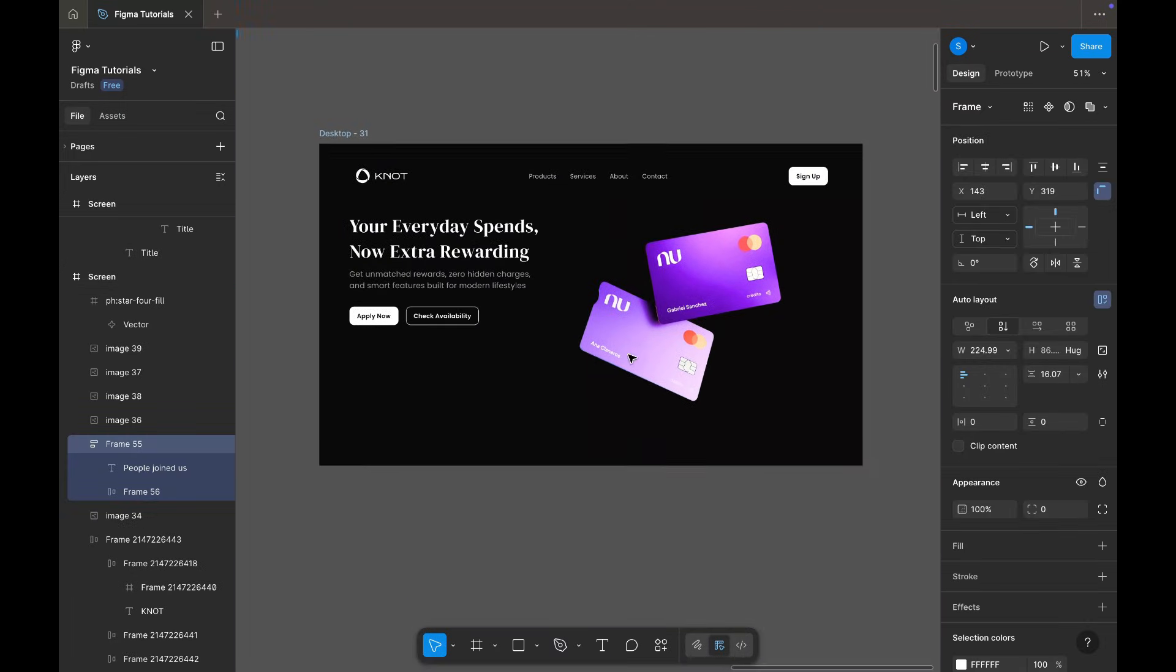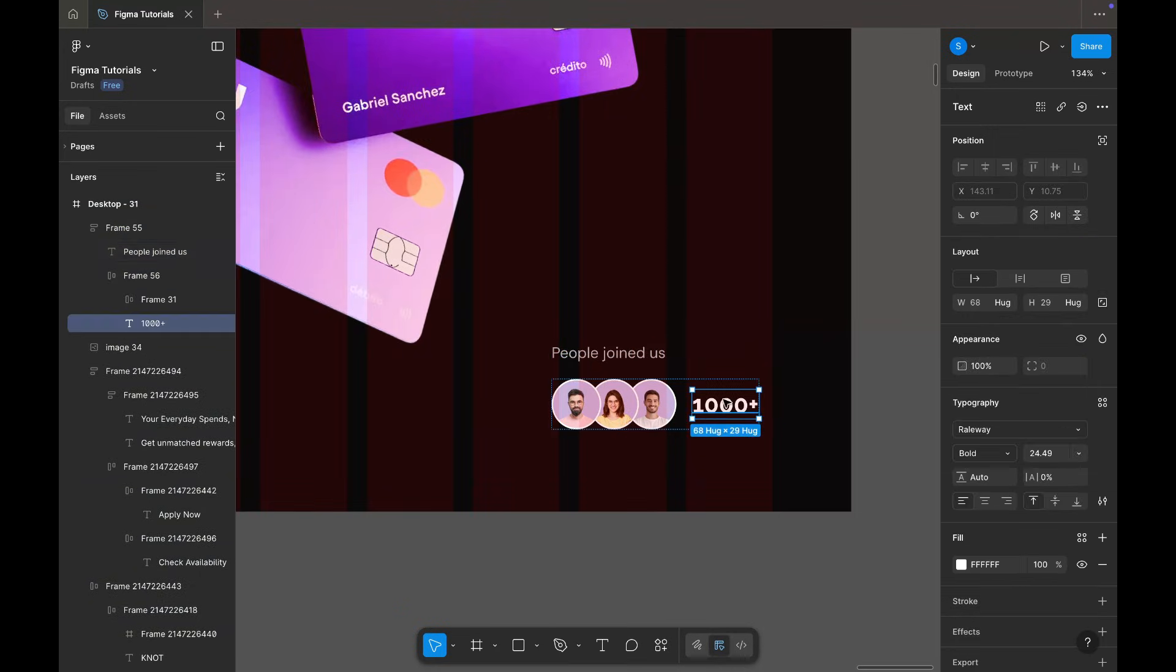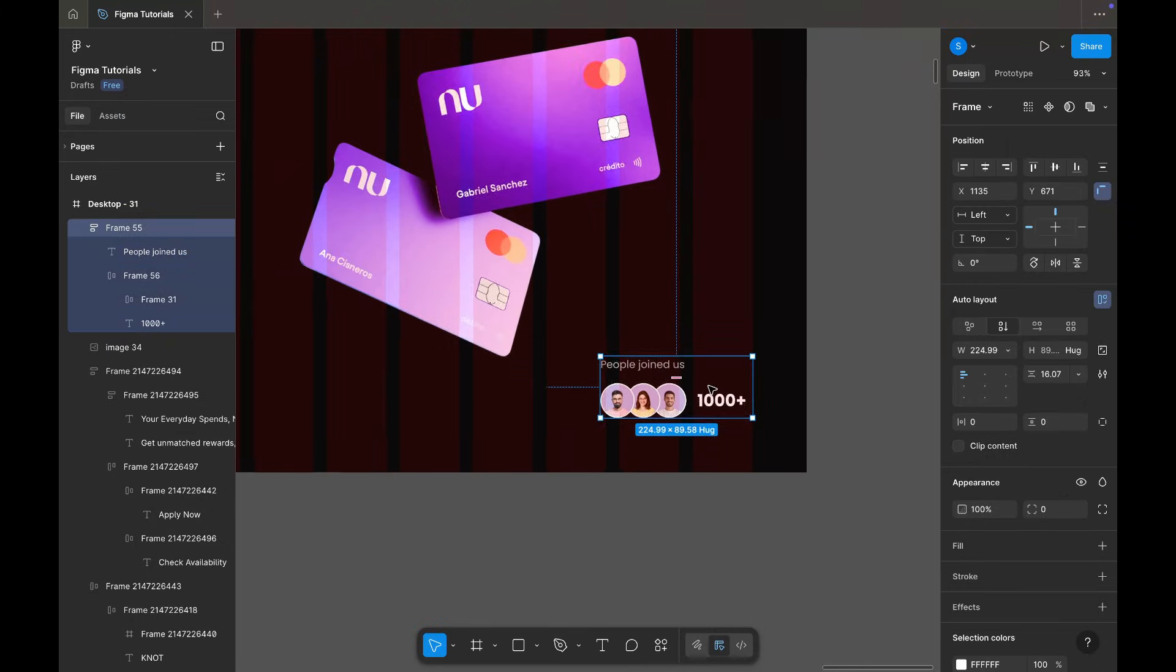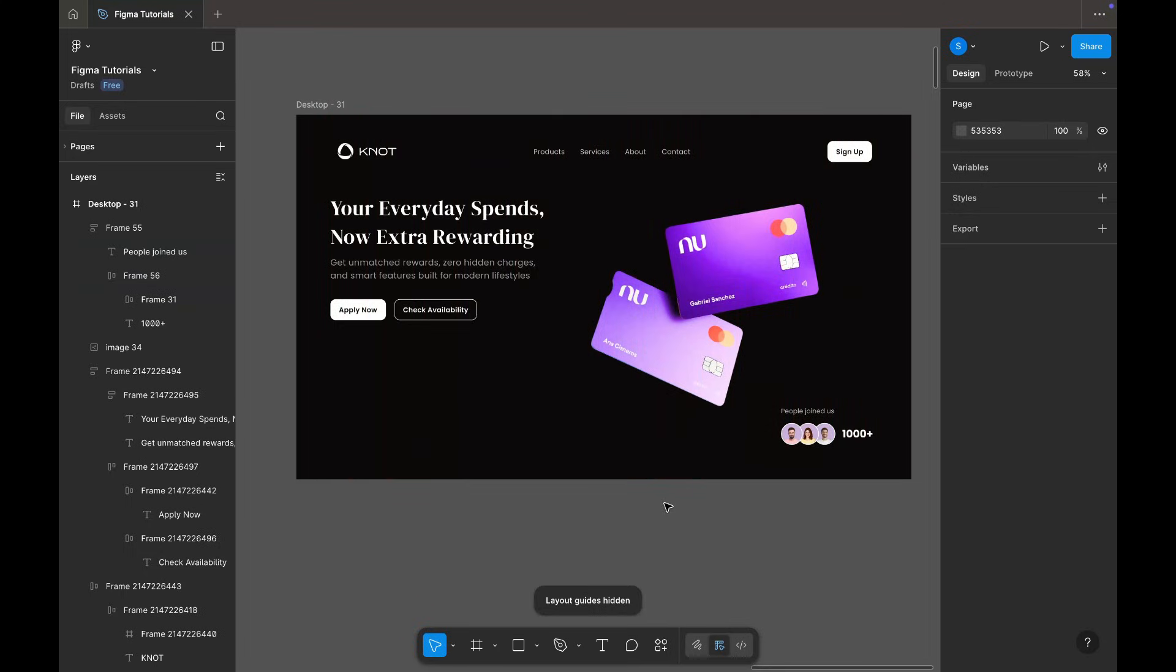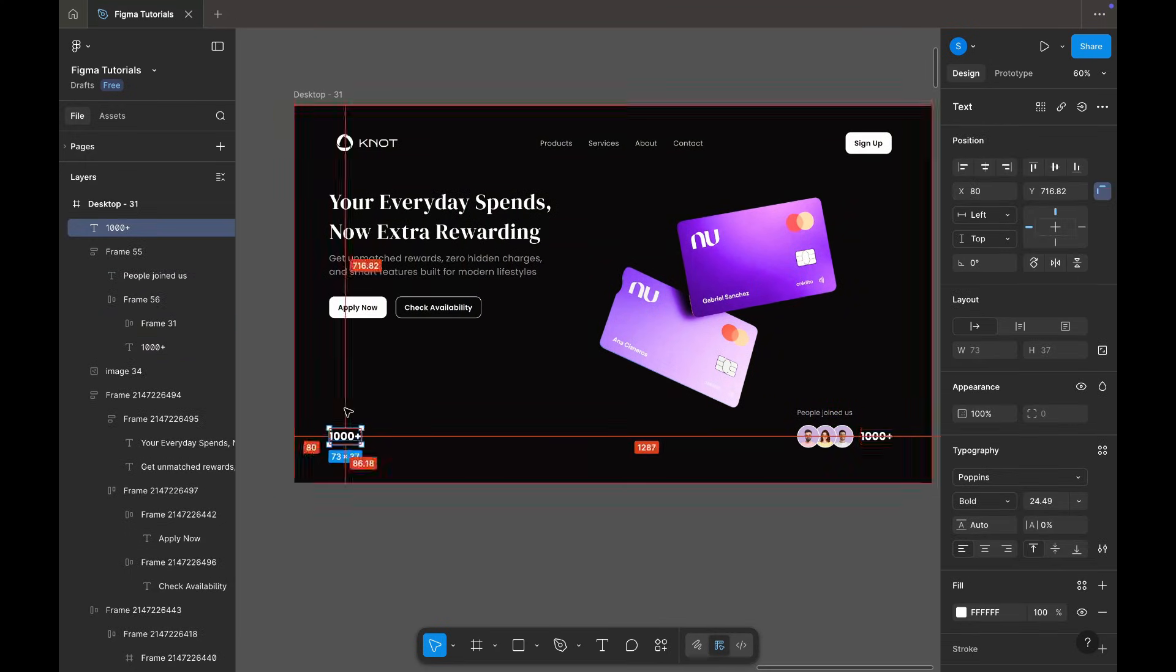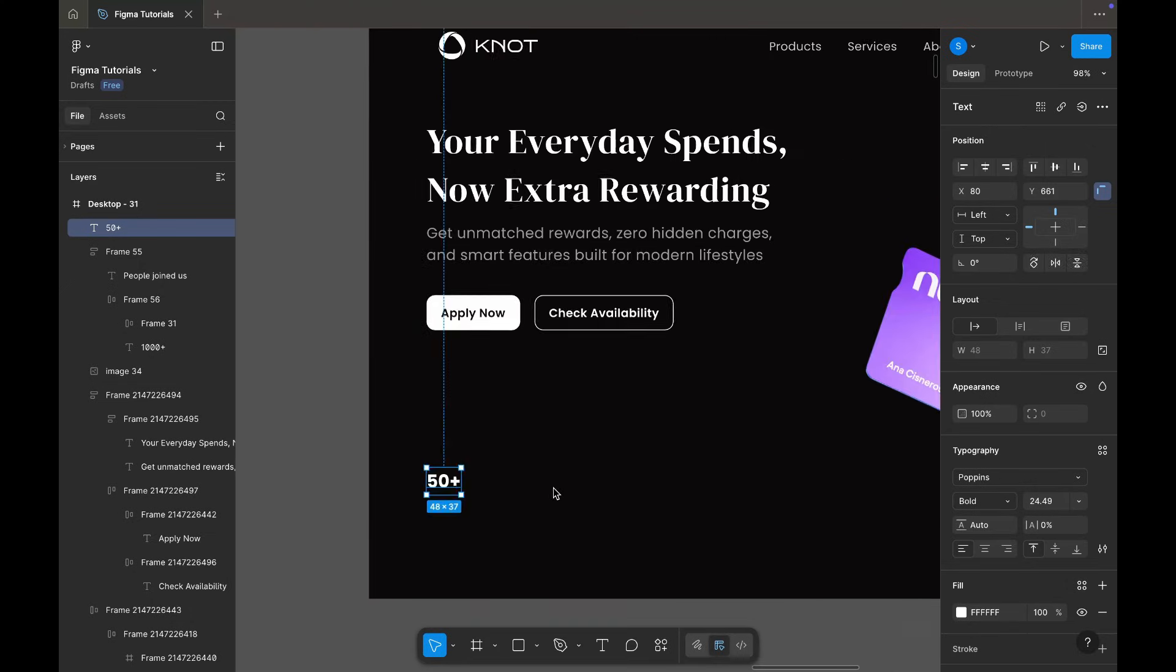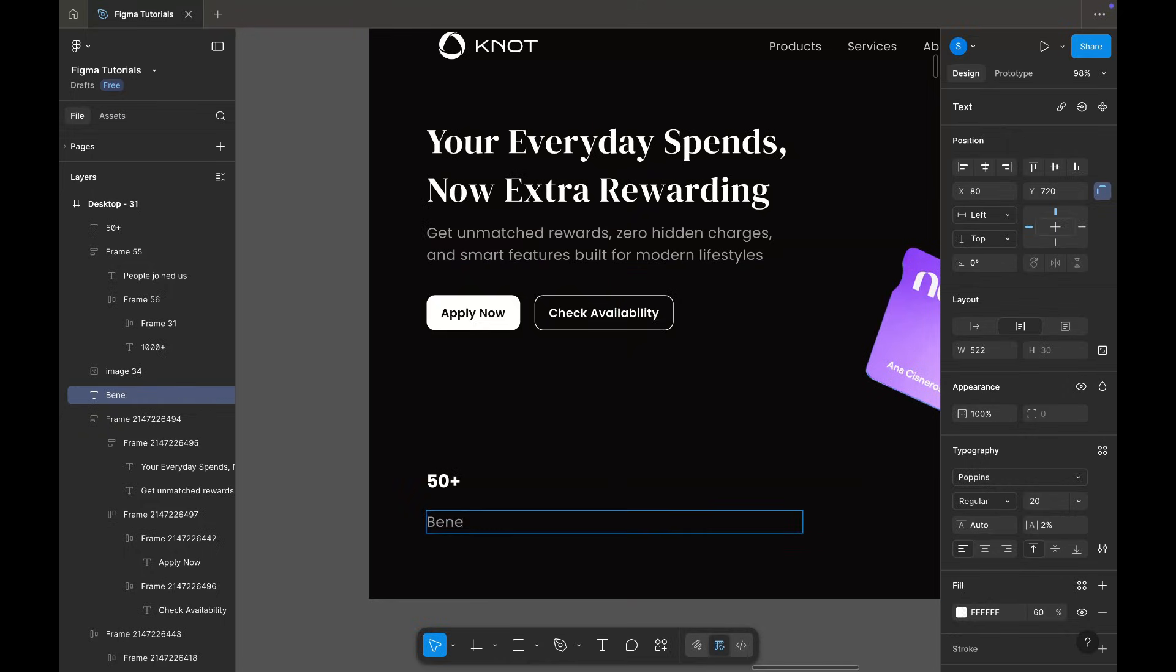Since the left side felt a bit empty, I'm adding some numerical content there as well.